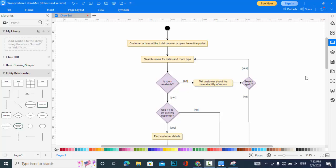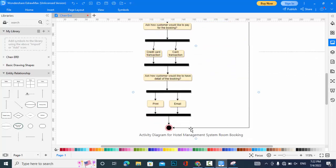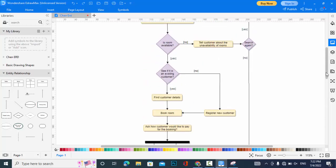So it shows the workflow or the sequence of activities included in the diagram. Now we will explain our activity diagram. First of all, there is a start point. The customer arrives at the hotel counter or opens the online portal, then the customer searches for rooms. If the room is available, the flow continues; if not, it shows room unavailability and the customer searches again. If still unavailable, the sequence ends — there will be no booking.